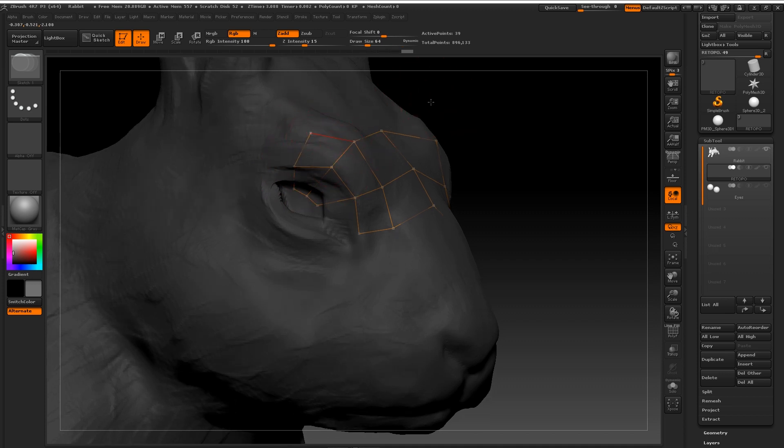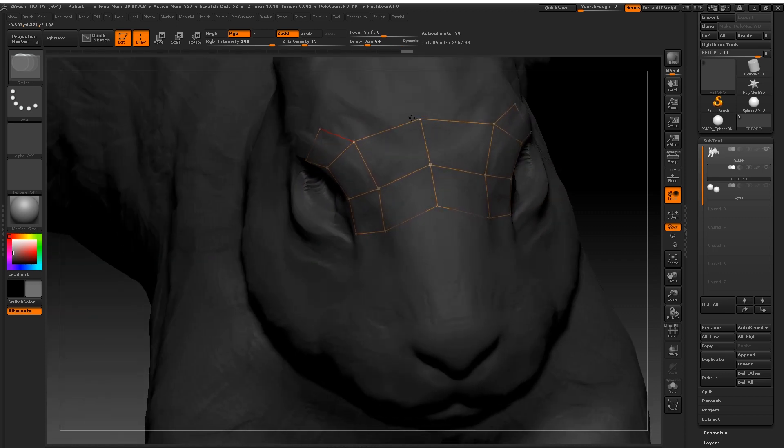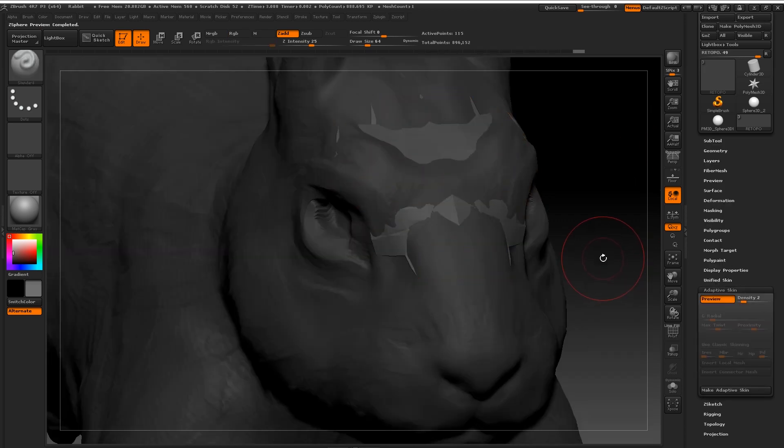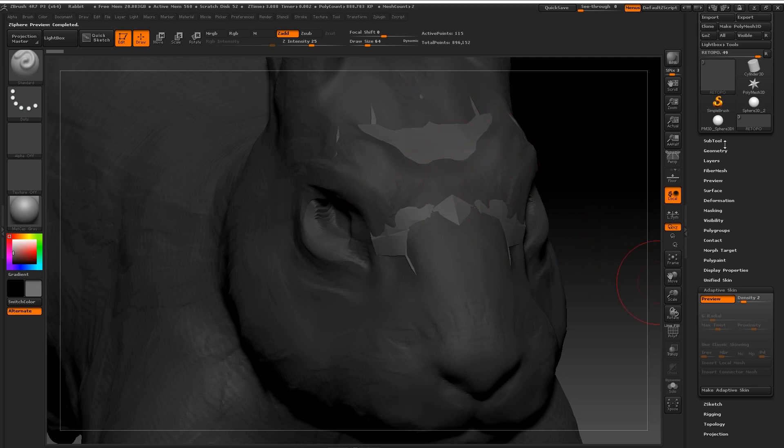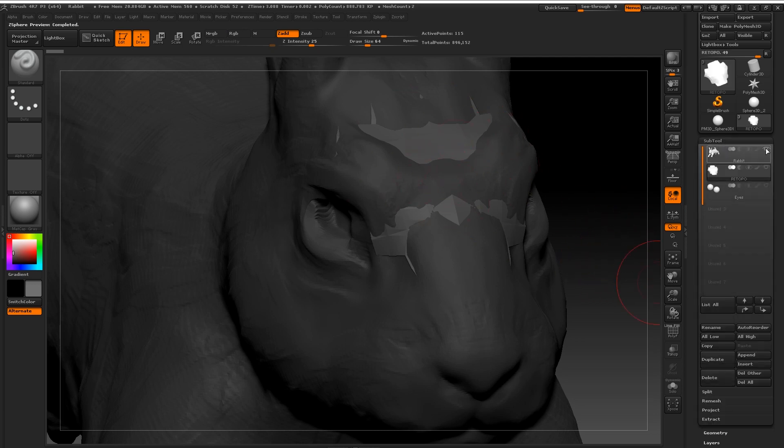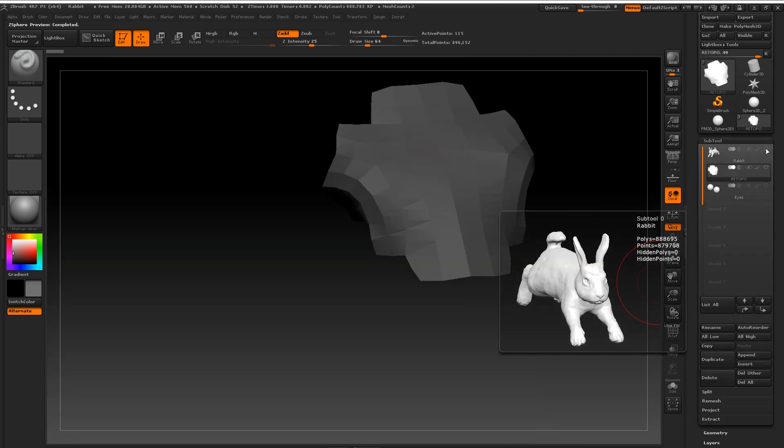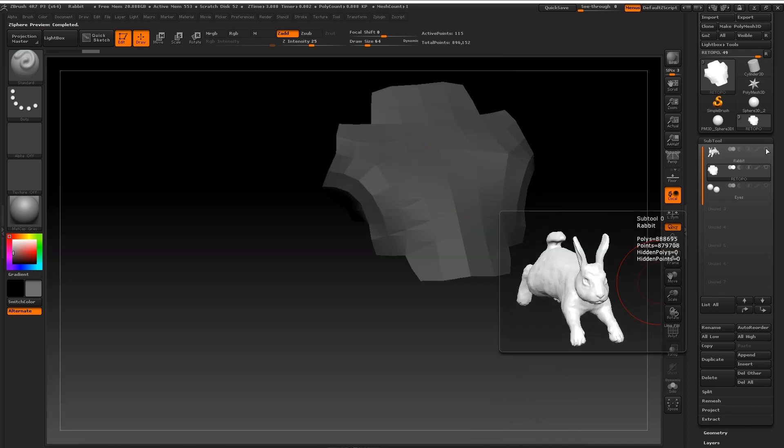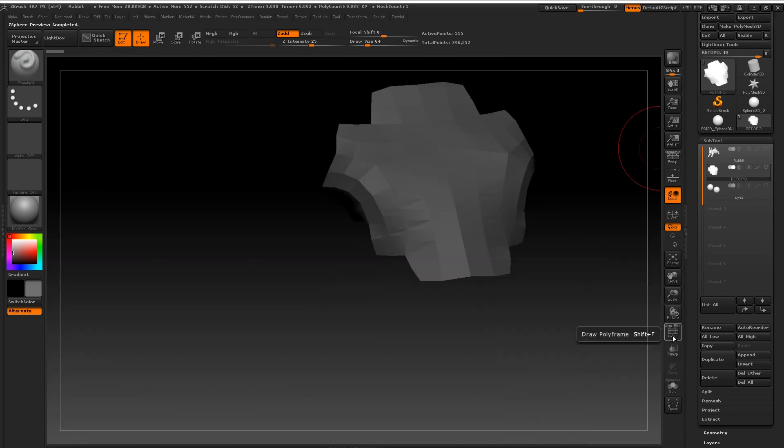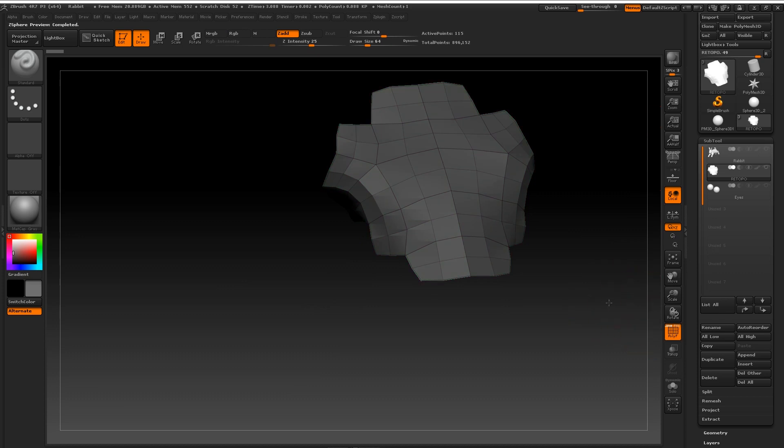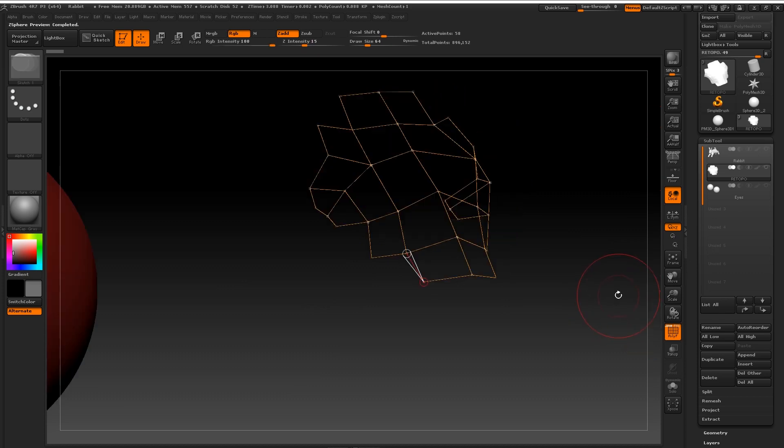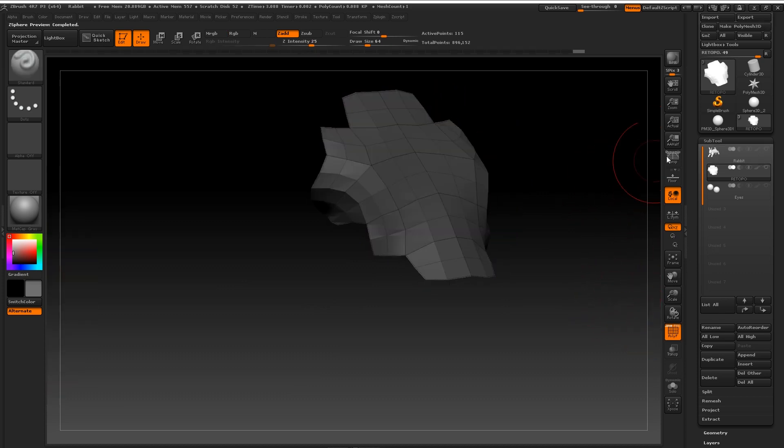Now to preview your topology you're going to want to go up to where it says adaptive skin and you're just going to want to click on preview. Now the hotkey for this is simply A. If you just tap A whilst you're drawing out this topology it will toggle on the mesh view. So you'll get to see how this mesh looks as if it would be in any other hard surface modeling program.